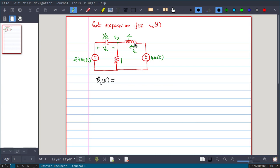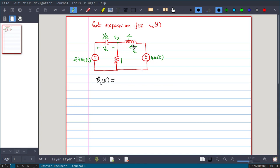The 4u(t) source is simply a short circuit wire across the 1-ohm resistance. So Vc(0-) is the voltage across the capacitor, which is in parallel with 0 ohms — also a short circuit. So it is essentially the voltage across the 2+5u(t) voltage source. This resistance won't come into picture because of the short circuit. At t < 0 its value is 2, so Vc(0-) = 2 volts.